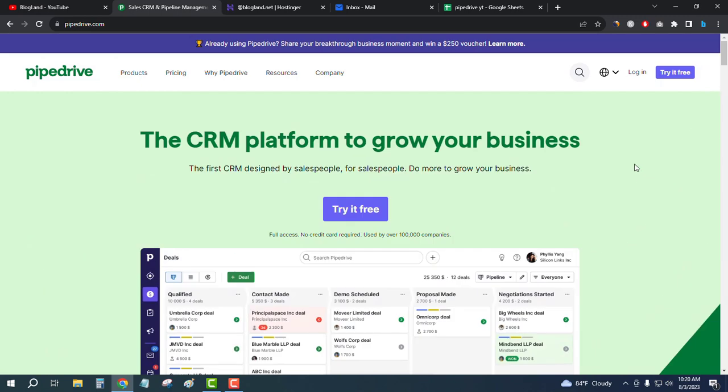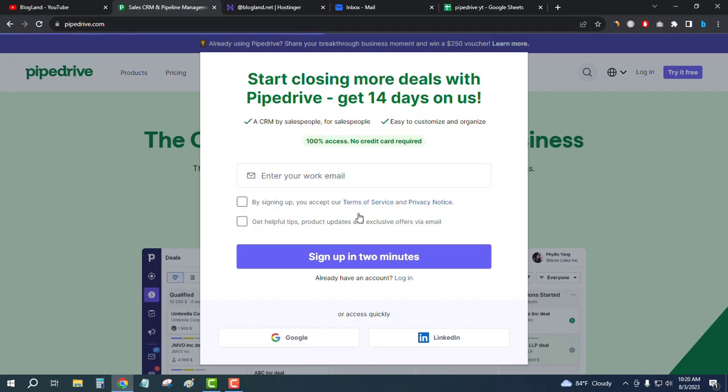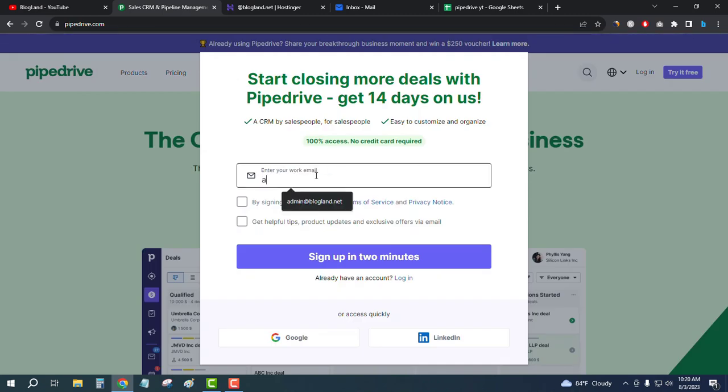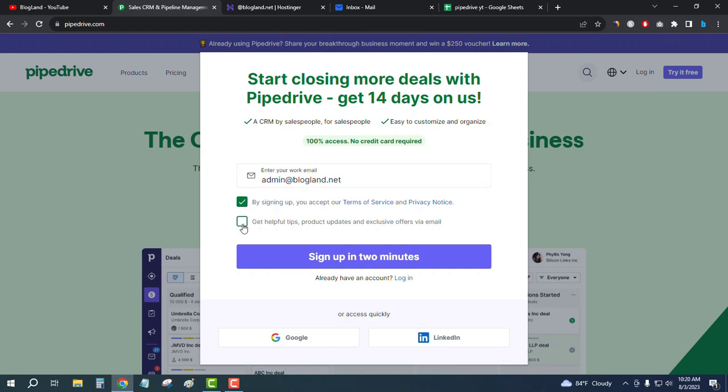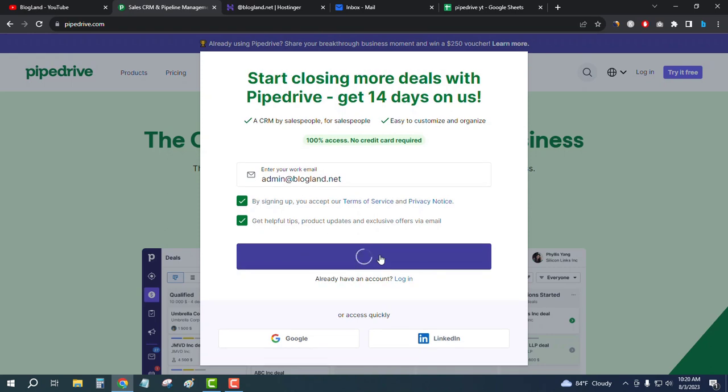Then click on Try It Free. Enter your work email address, so my email address is this. Okay, and then check the two boxes and then click on Sign Up in Two Minutes. You will get a 14-day free trial.